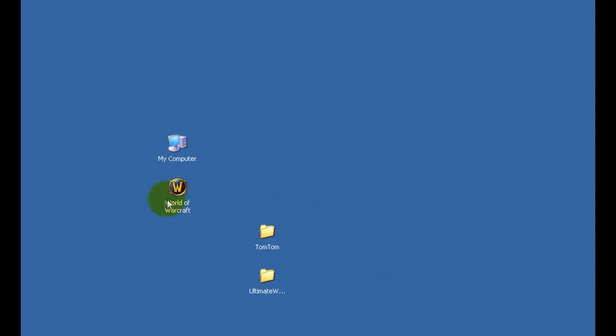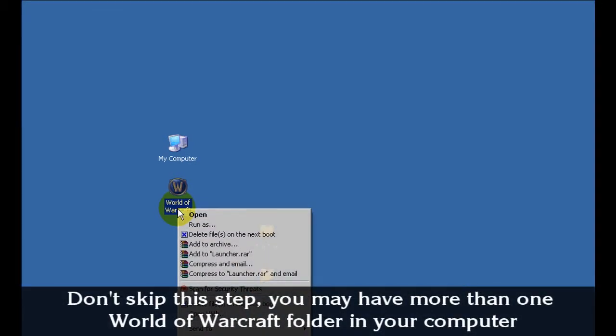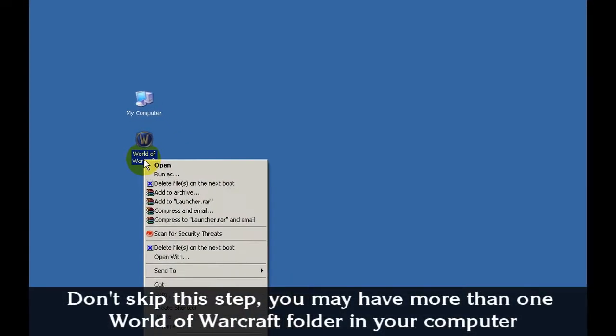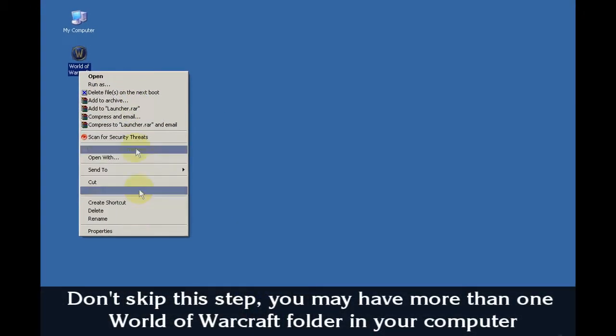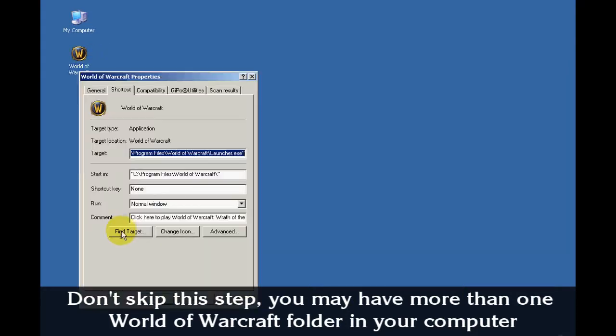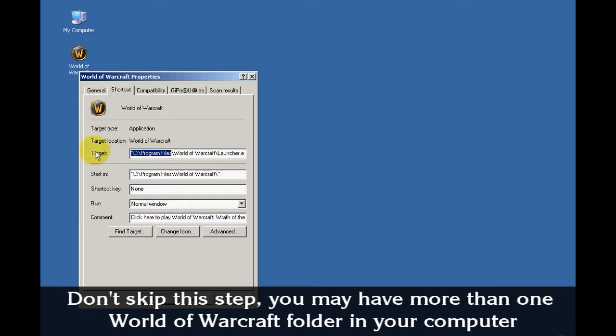Now comes the tricky part. You will need to find out where your World of Warcraft is installed. To do this simply right click on your World of Warcraft shortcut icon and select properties. You will find the correct World of Warcraft folder location under the target selection.